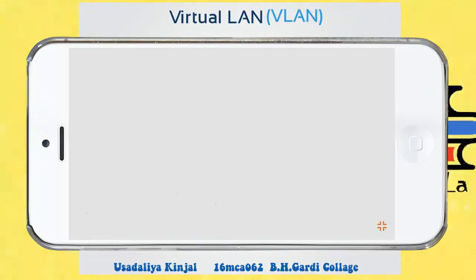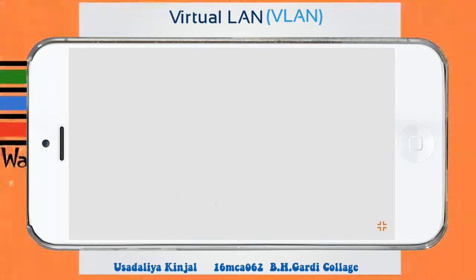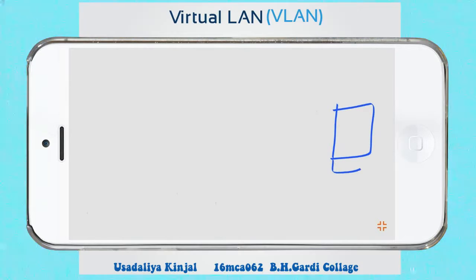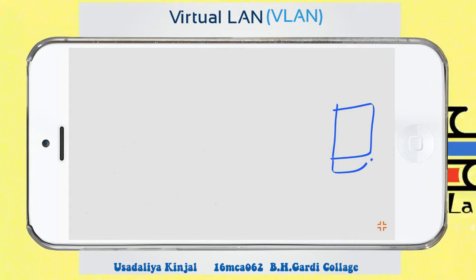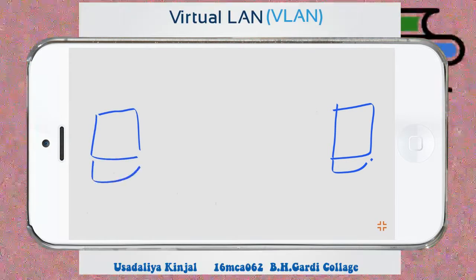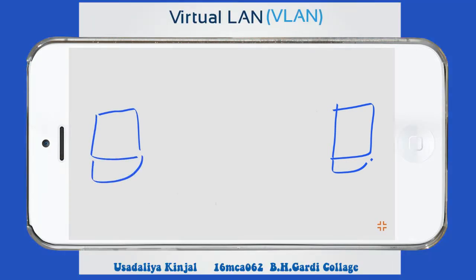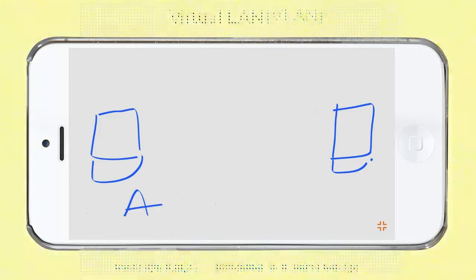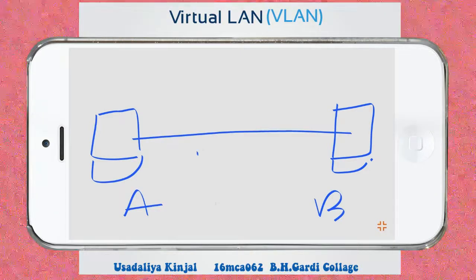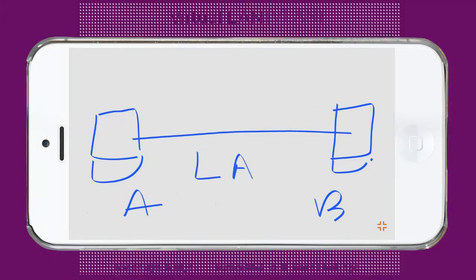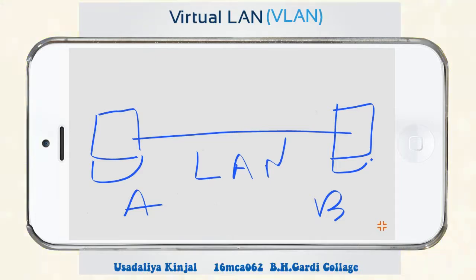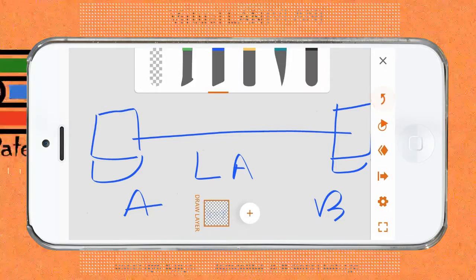So first of all, create a client PC. This client PC is a simple join of LAN. Now how to create a VLAN.